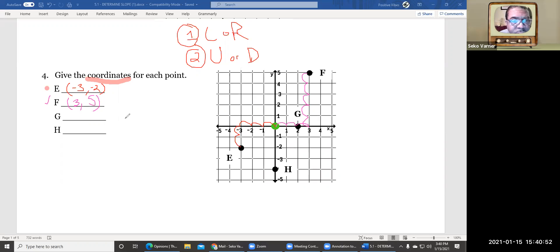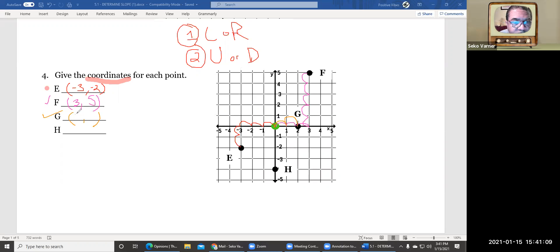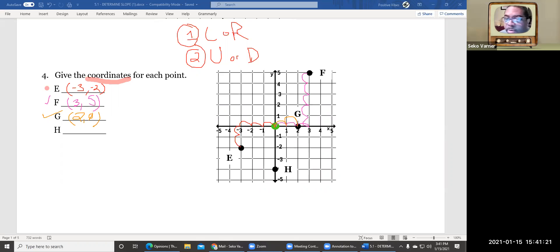Let's do G. We're going to put our parentheses, our comma, our parentheses. So G — we start here and we go left and right first: one, two. So we'll put a two here. And then we didn't go up or down at all, so we can say that's zero. I'll put a slash through my zero so you know it's a zero and not an O.